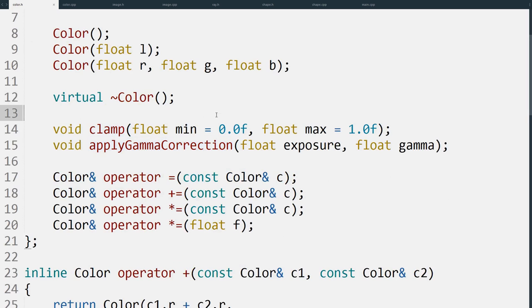What clamp does is it will make sure that all of the components are within a certain range. We need to do this when we save the image to a file because ultimately we can only save out a certain range, and by clamping it we avoid any messy overflow errors.